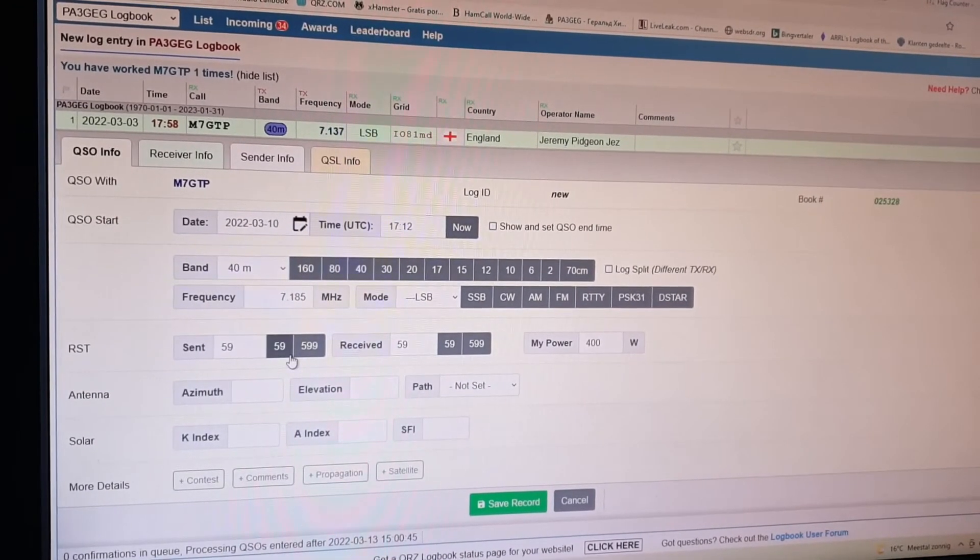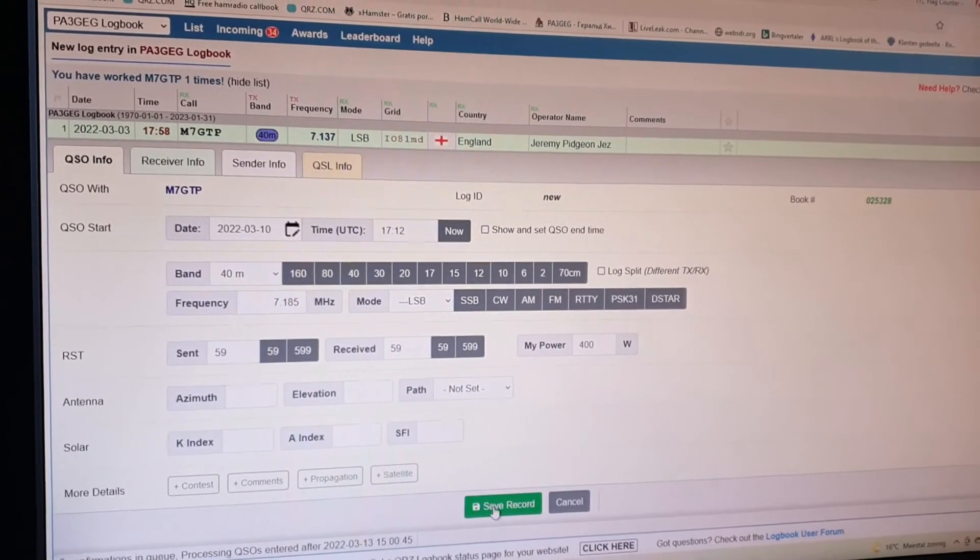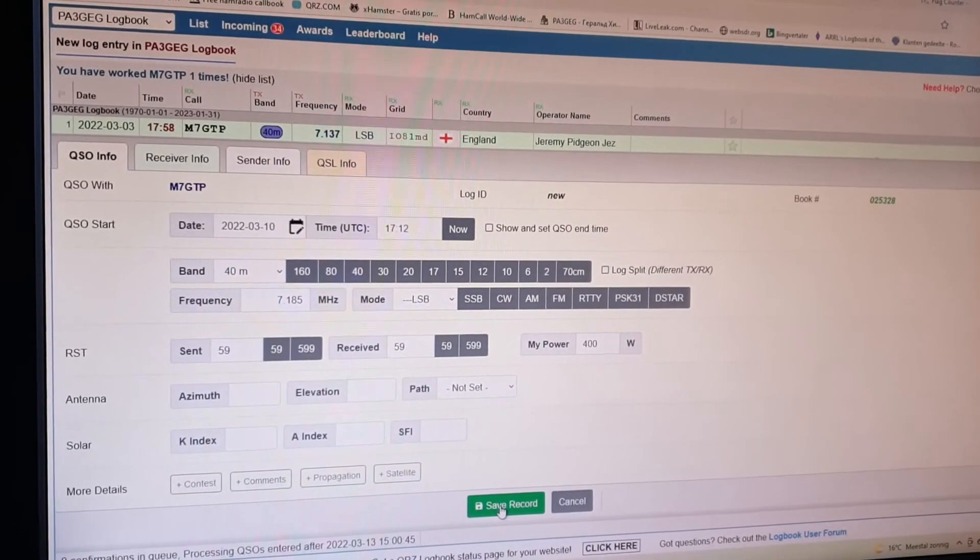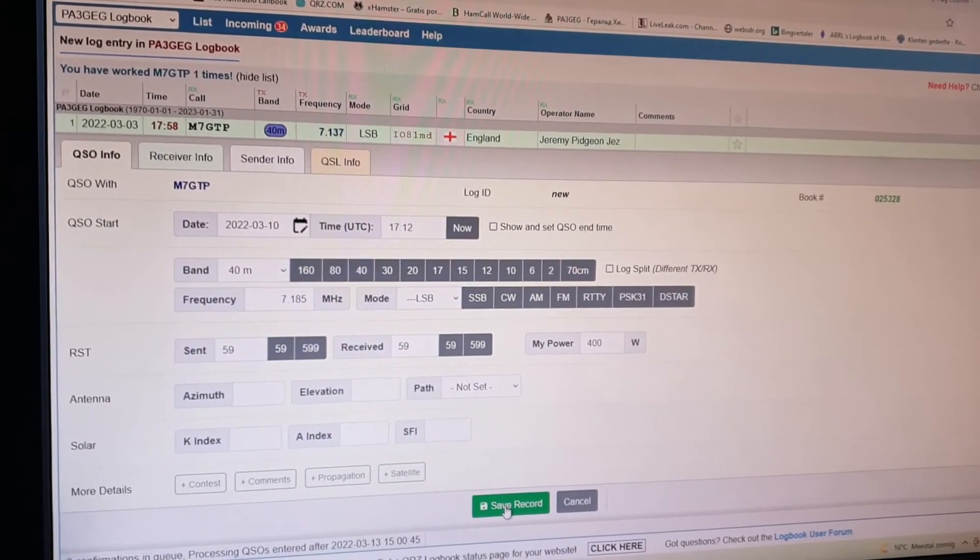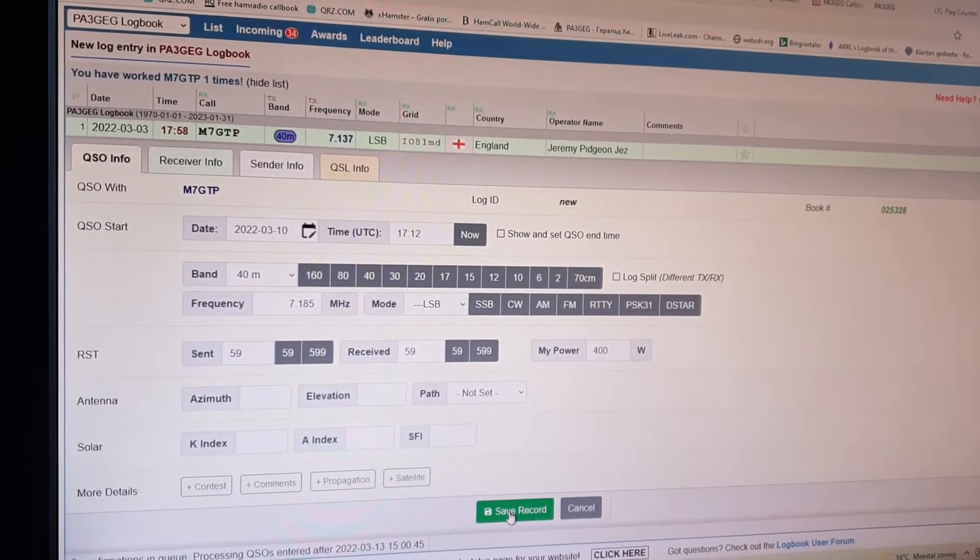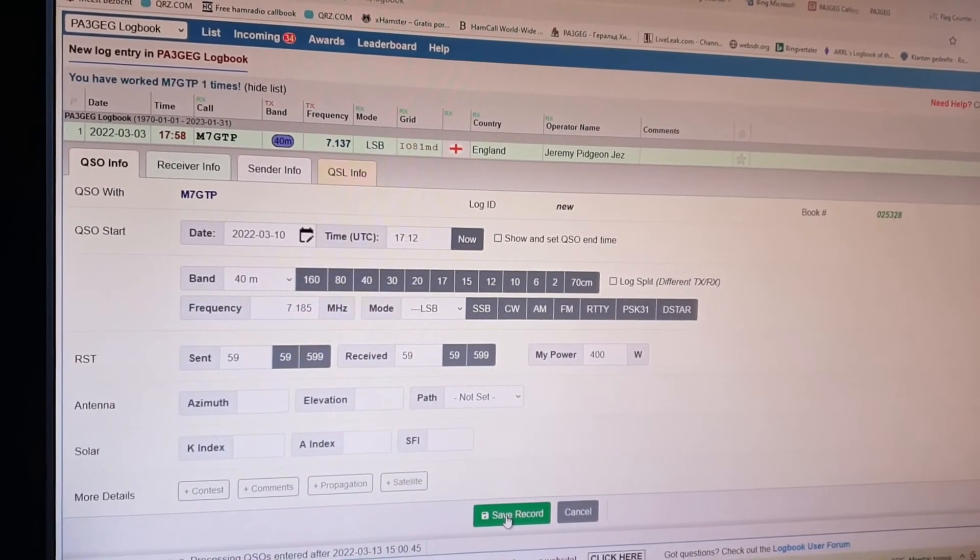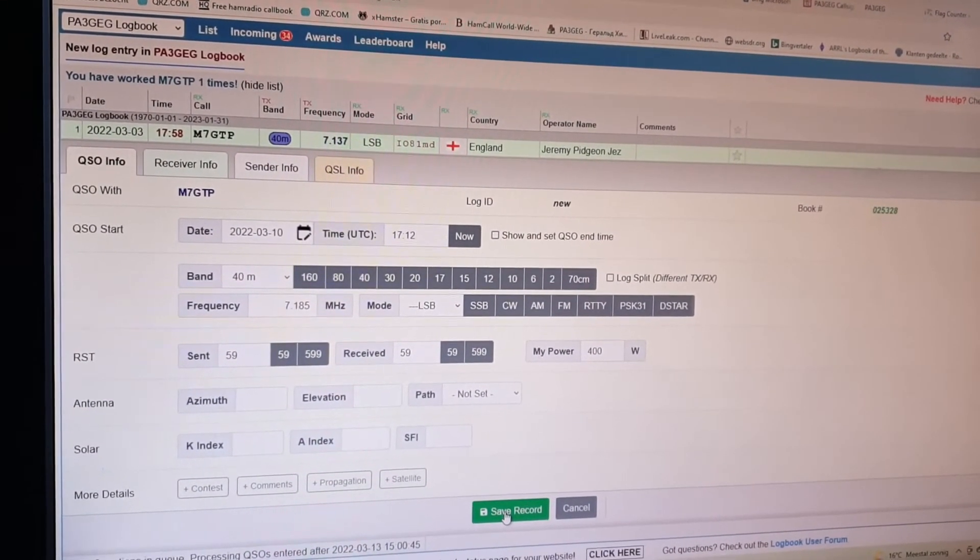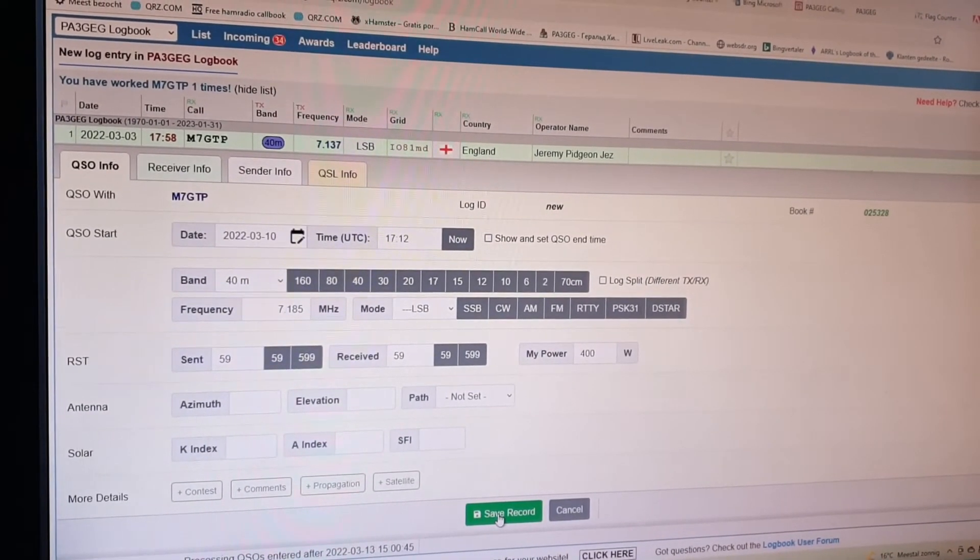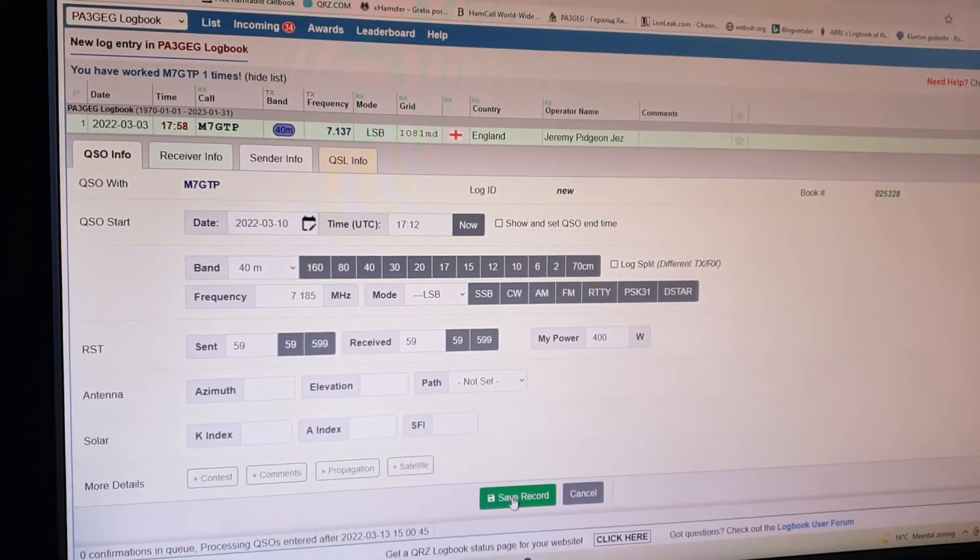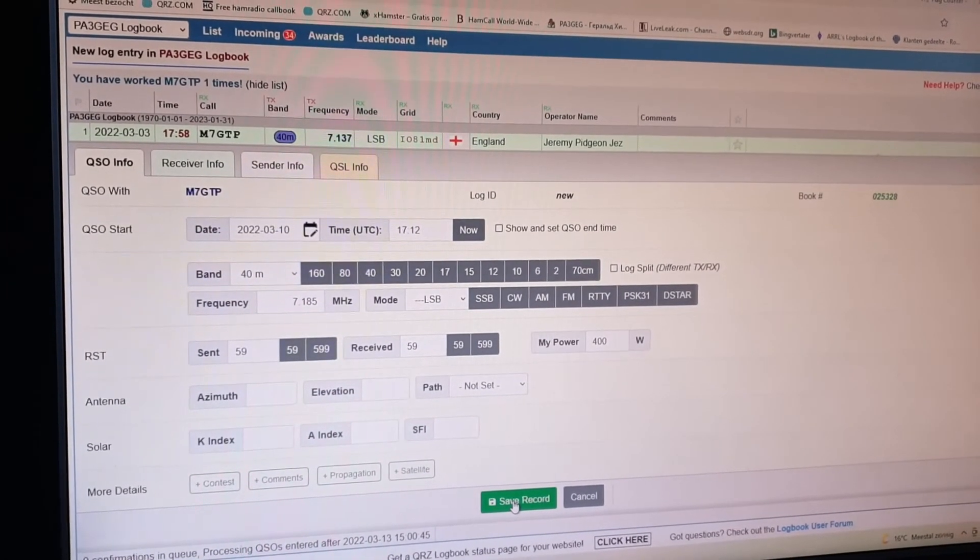When I push the button on save record, and I did everything completely right, and if Mike 7 Golf Tango Papa filled in is also correct, then it will confirm the QSO. So let's see what it is doing.